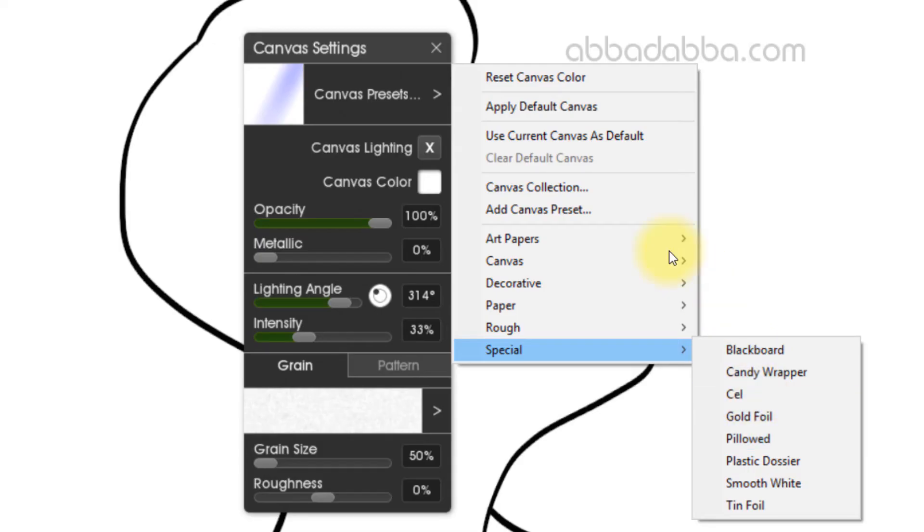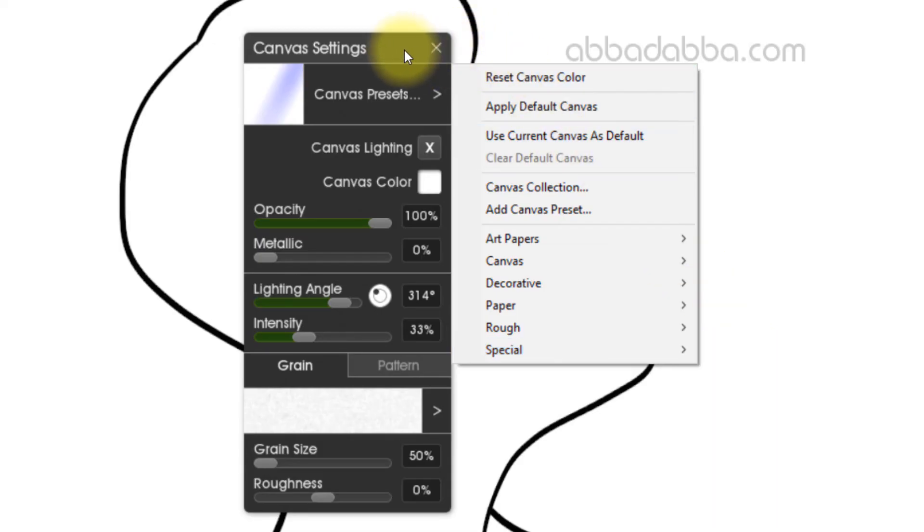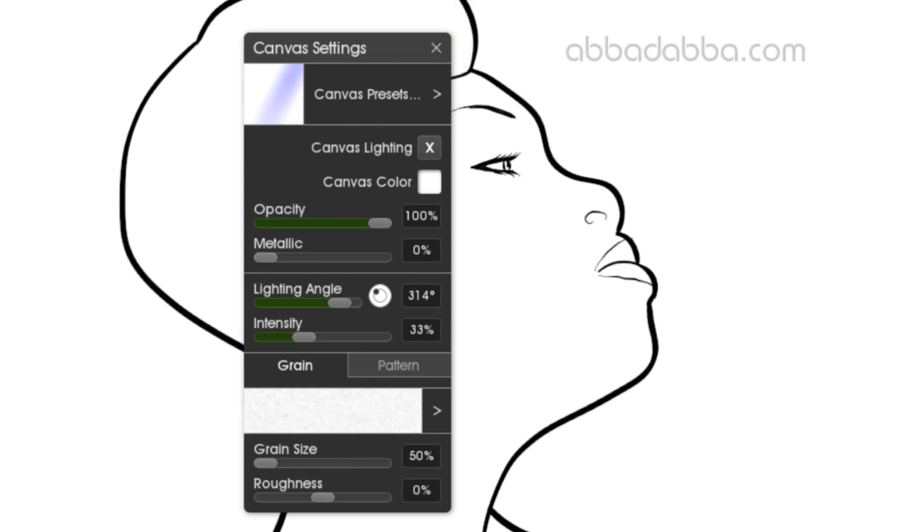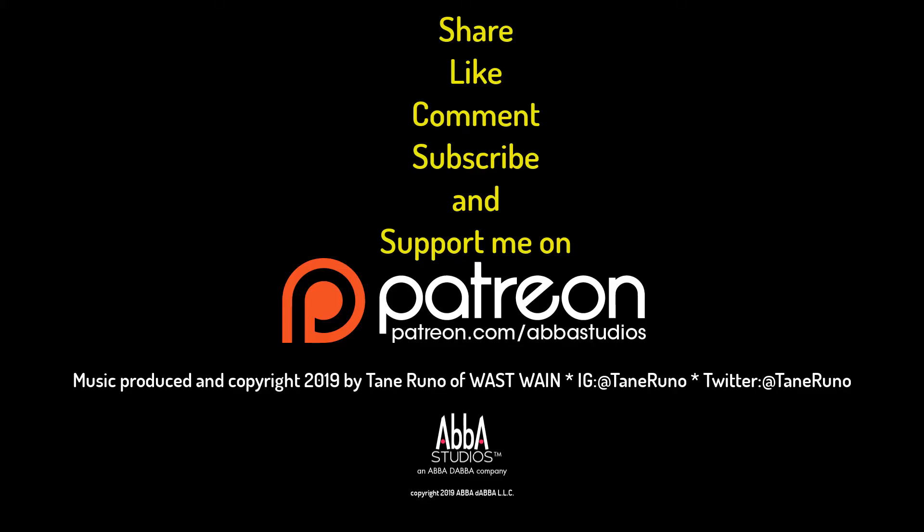Okay, that's it for today. Please share, like, comment, and subscribe. Hit that bell so you don't miss any future videos. Please support me on Patreon so I can give you more videos, and remember: just create.